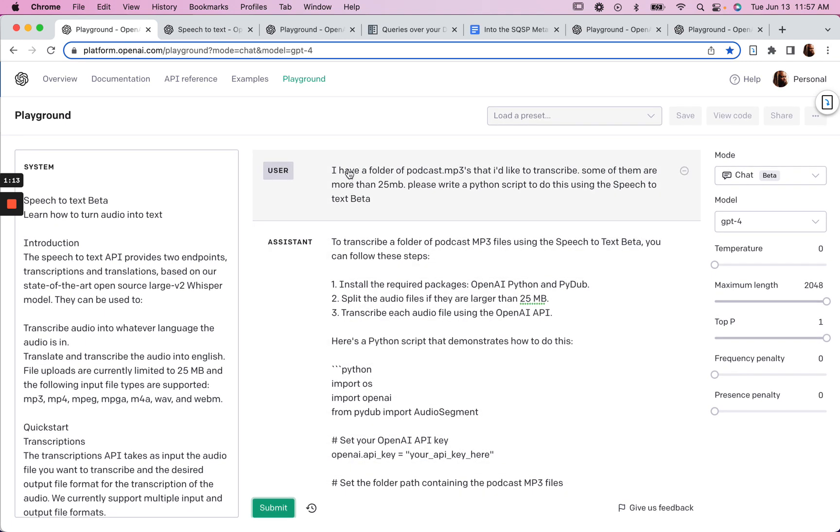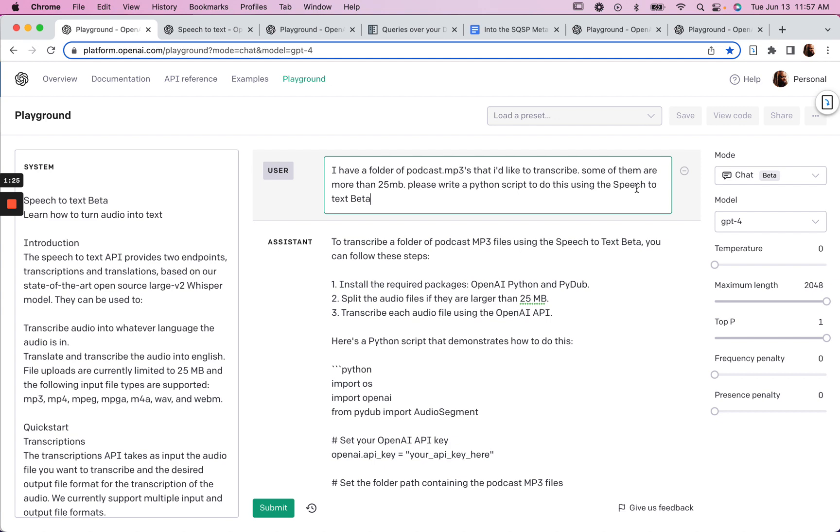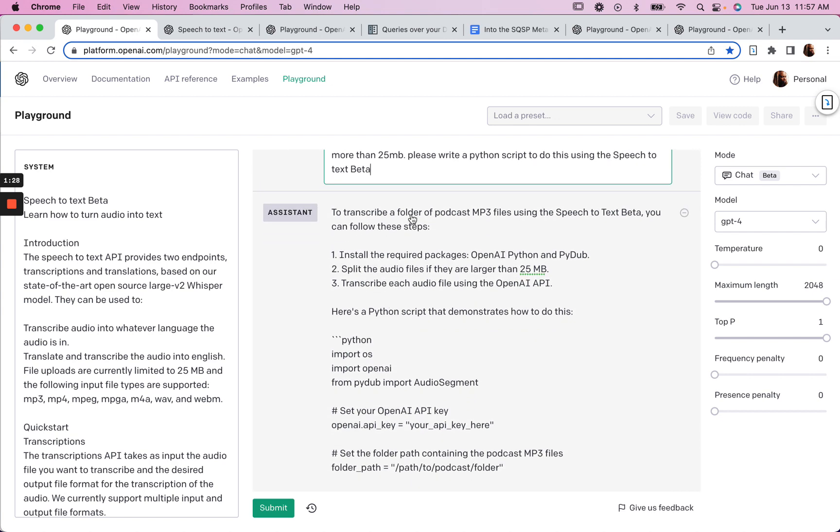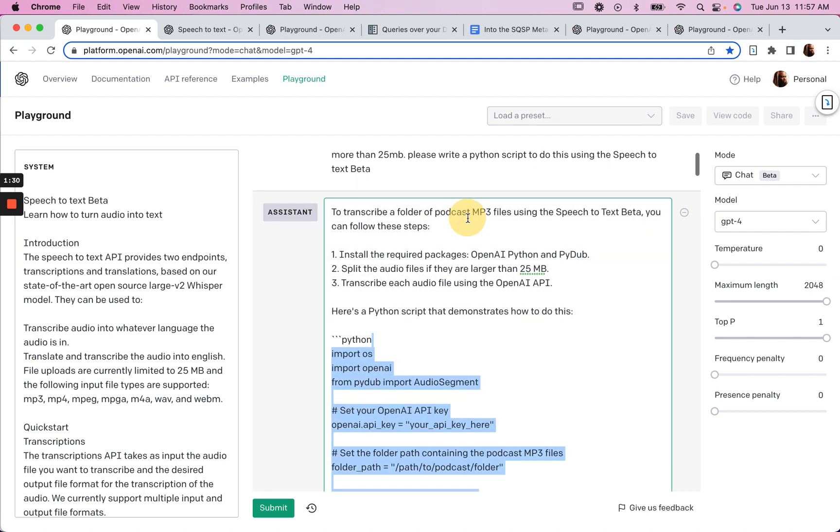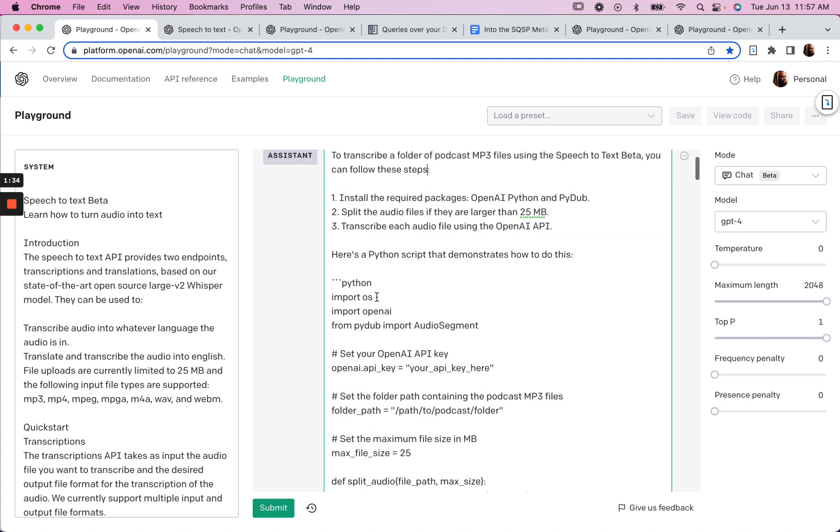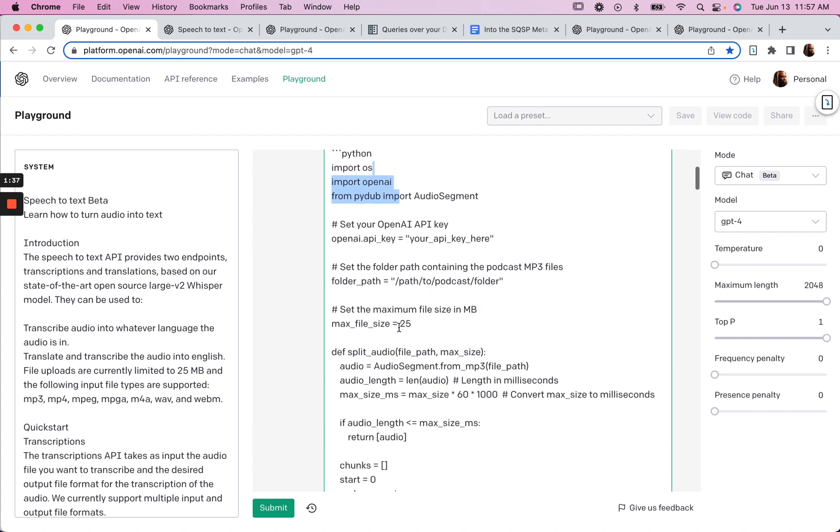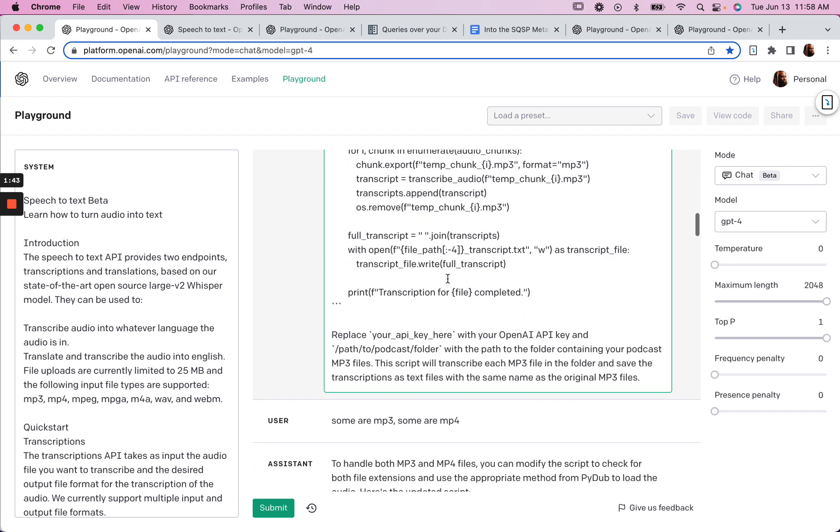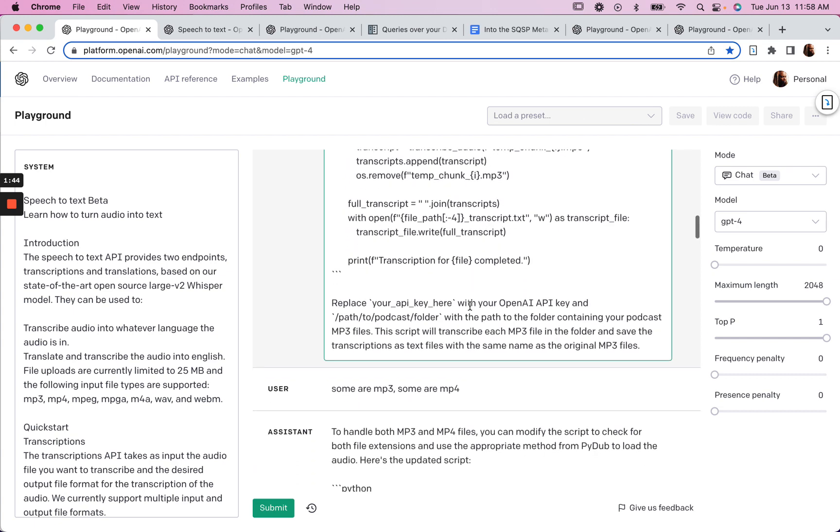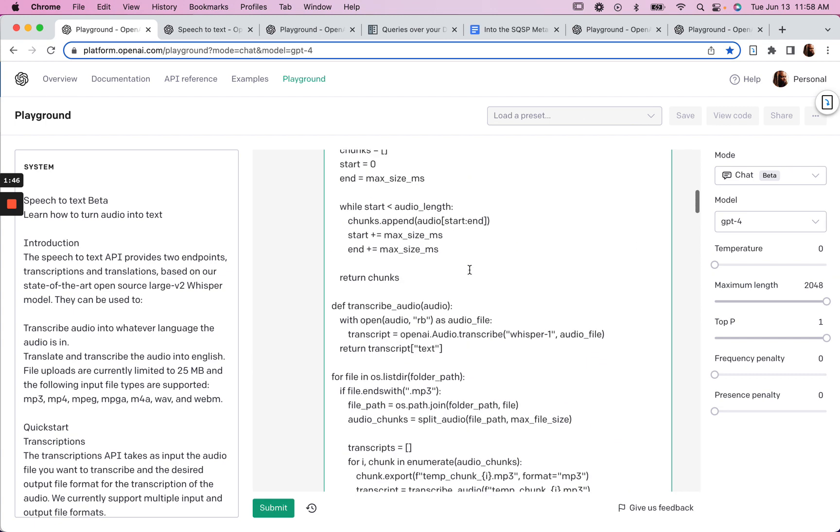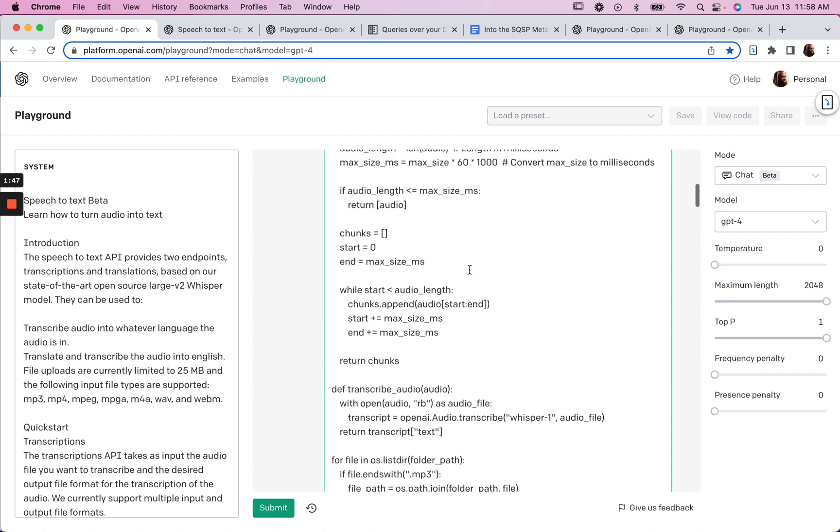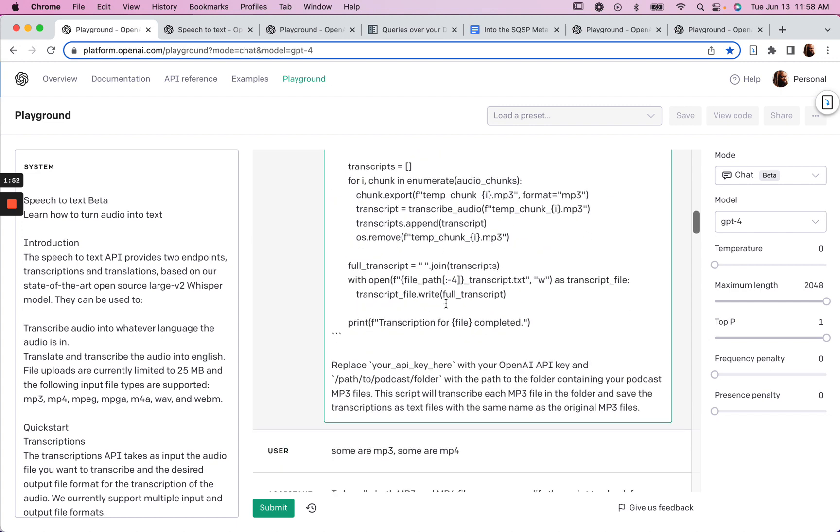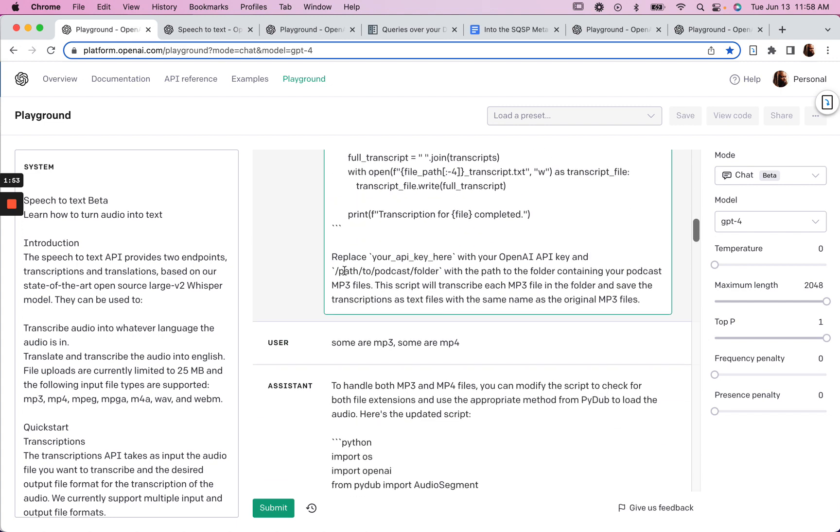And then here in the user prompt, I have a folder of podcast MP3s that I'd like to transcribe. Some of them are more than 25 megabytes. Please write a Python script to do this using the speech-to-text beta to transcribe. This was the response I got, along with the code here, which required my OpenAI API key. So I copied that code and replaced the file path. And the good thing is that with prompt coding, you're getting the prompt and some instructions of what to do with it.